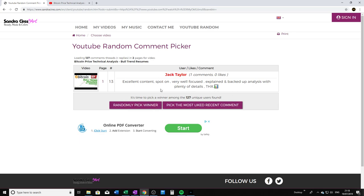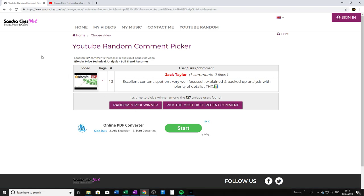There we go. Jack Taylor, well done! You're our lucky winner. All you have to do now is send me an email and I'll send you over the link for the discount. Congratulations, Jack Taylor.